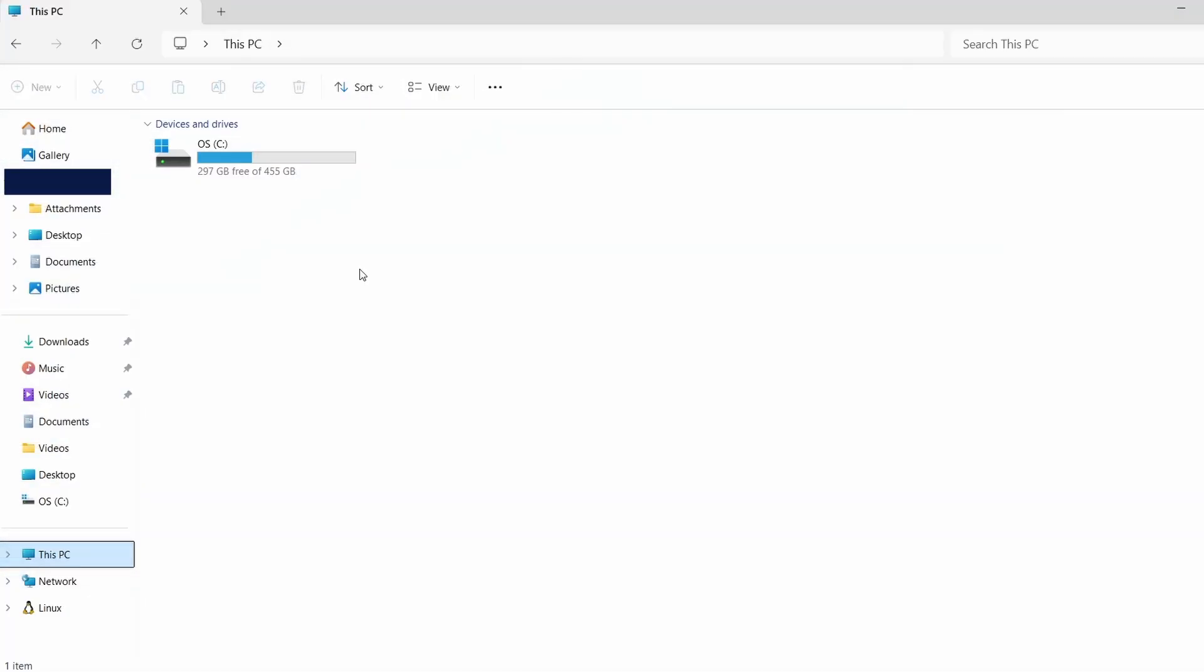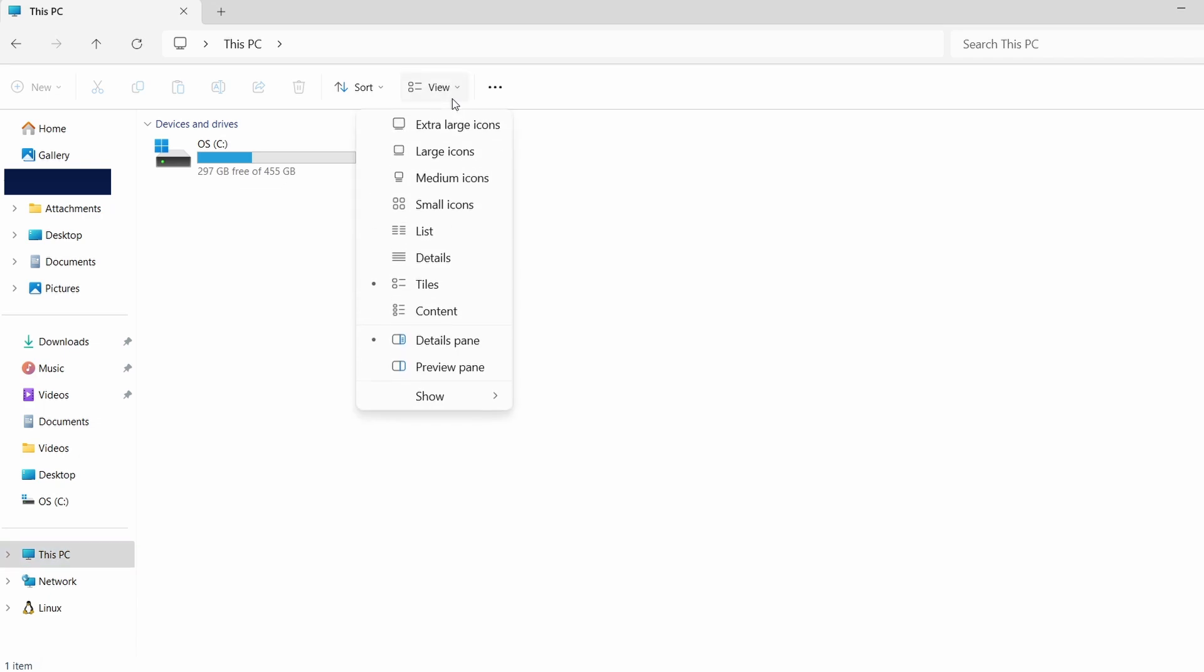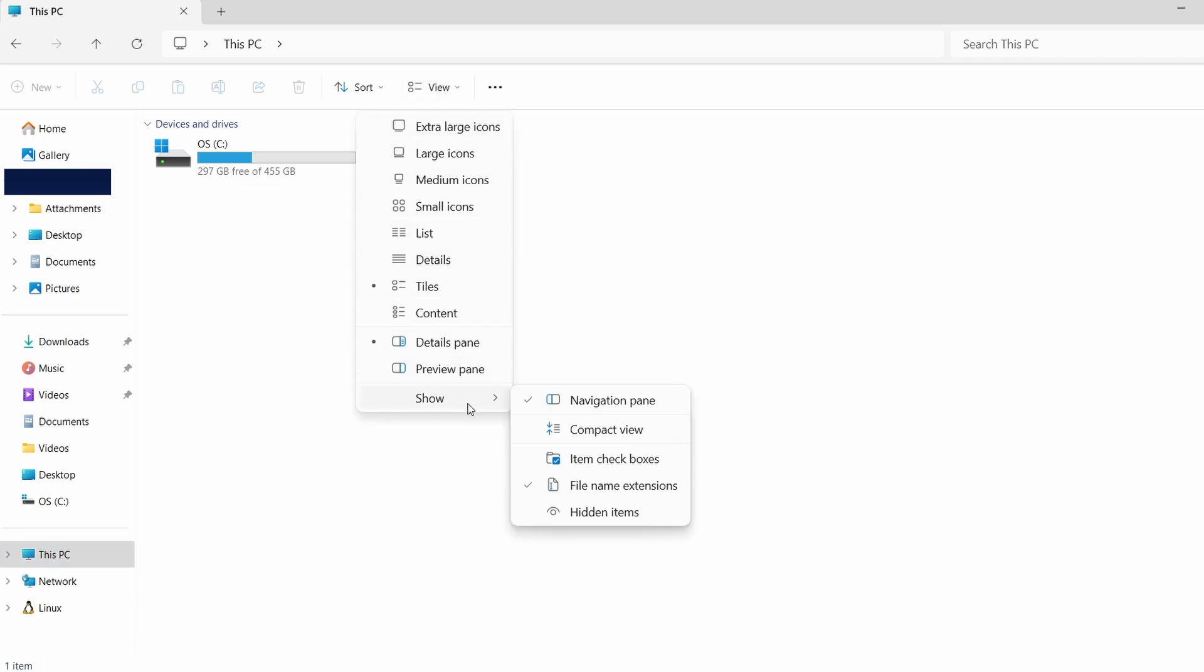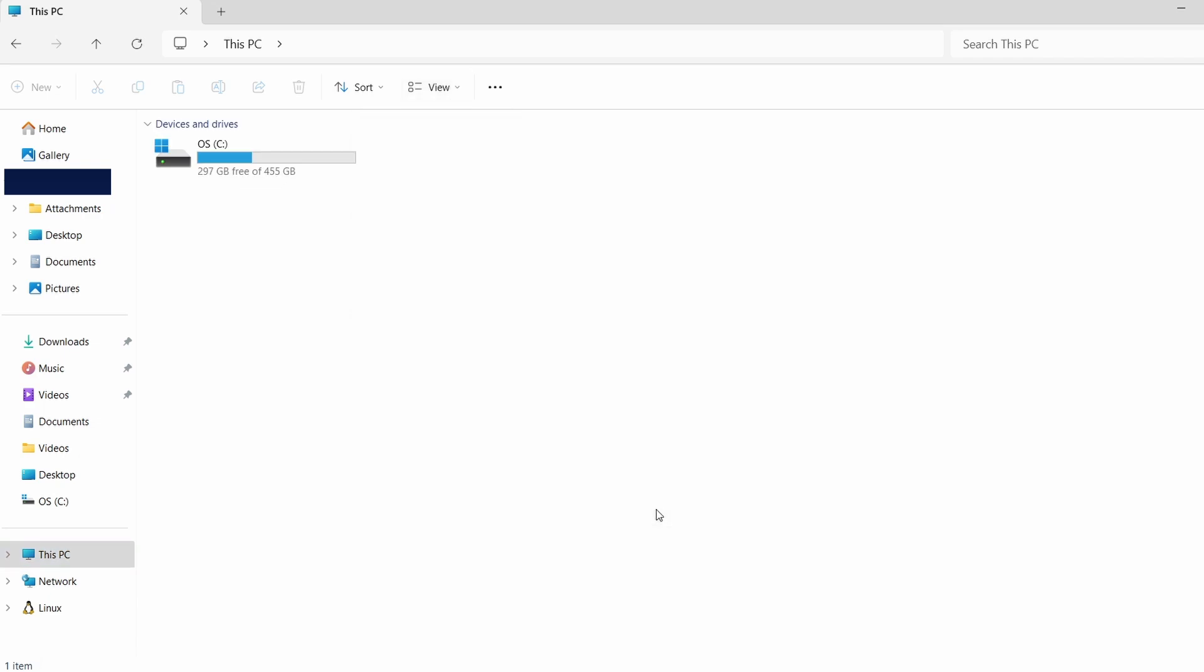First, let's make hidden files visible. Open File Explorer, click on the View tab at the top and then select Show. From the drop-down options, click on Hidden Items. This will enable you to see folders that are usually hidden.